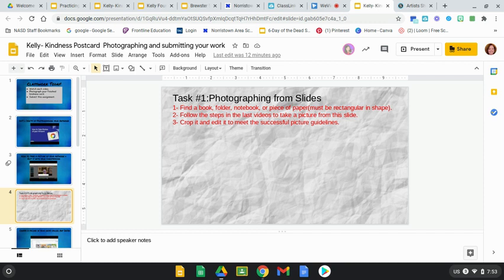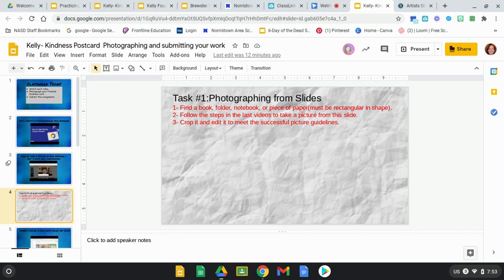Then you're going to follow the steps in the last two videos to take a picture from the slide. You're going to crop it, edit it, and try to successfully create a picture on here. I'm going to take you step by step through this.